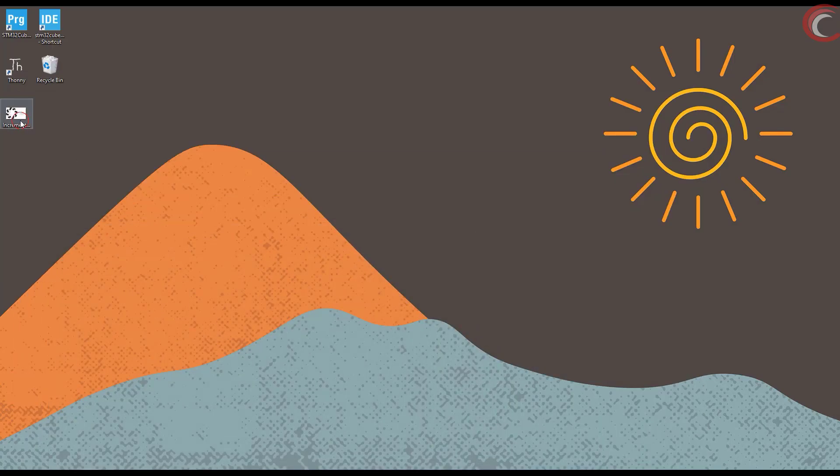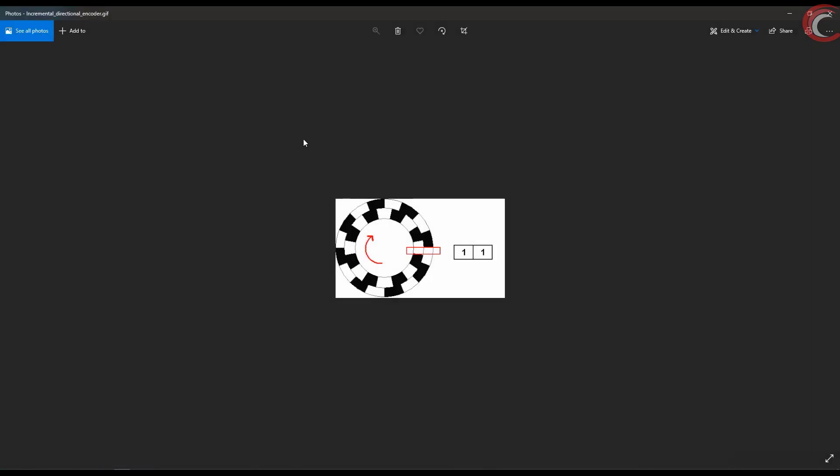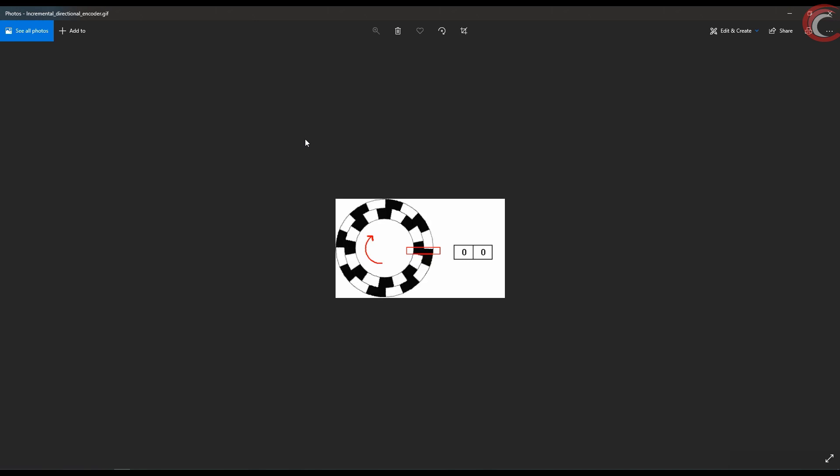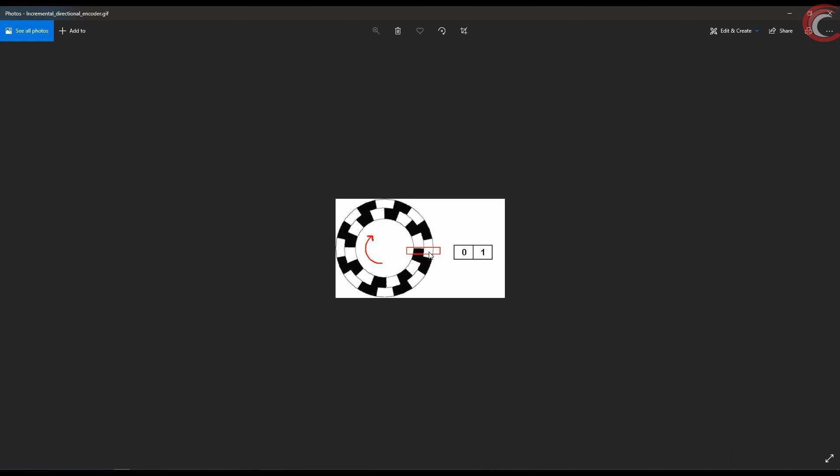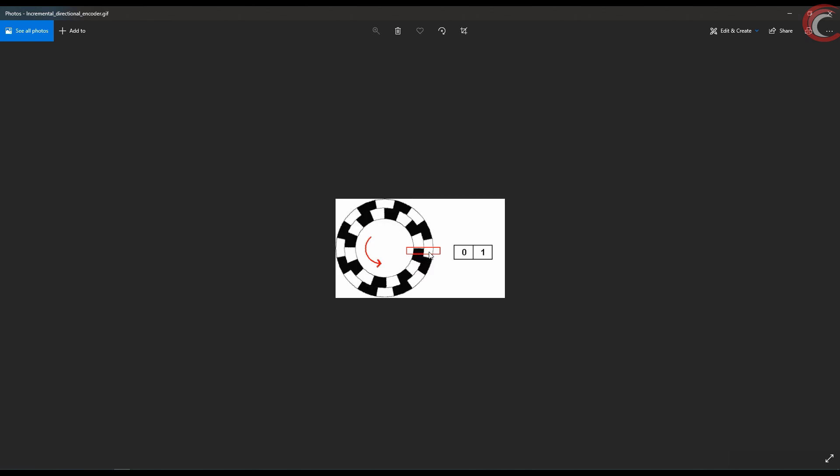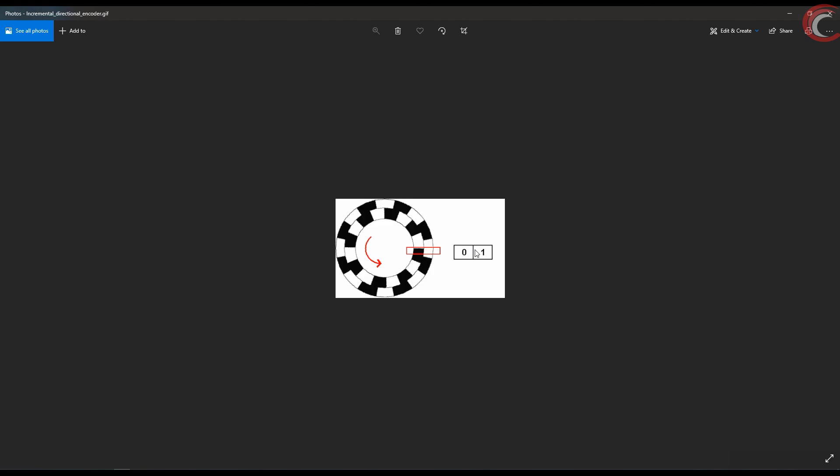This is exactly what's shown in this animation. This is the entire working of this encoder, and we will use these pins to identify the direction of rotation.